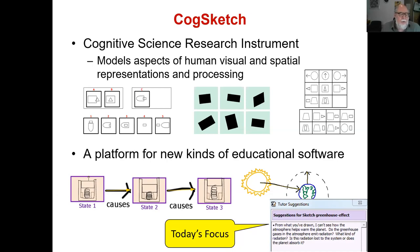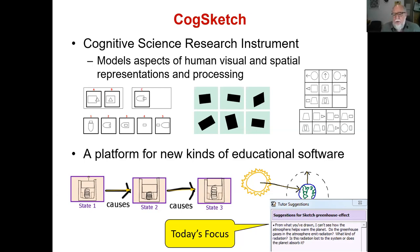On the left, you see something that's helping students figure out how to do engineering design by helping them explain their designs. And on the right, you'll see an example of sketch worksheets — an example from a geoscience class that I'll go into in more detail in just a few minutes.